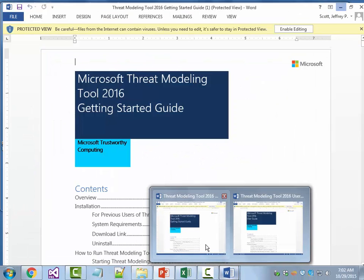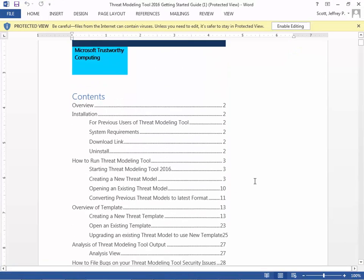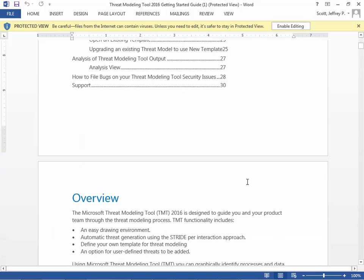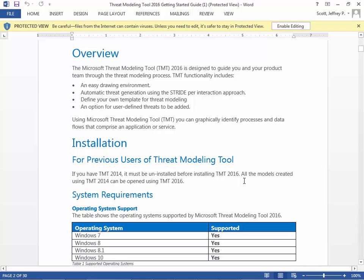Let's start with the Getting Started Guide. It's about 30 pages long. Much of it at the beginning covers functionality: it has its own drawing environment, and it immediately applies the Microsoft STRIDE approach — Spoofing, Tampering, Repudiation, Information Disclosure, Denial of Service, and Elevation of Privilege. It allows you to create your own template, pulling only the pieces you're interested in, and you can also define your own threats if you think what the tool has created is incomplete.